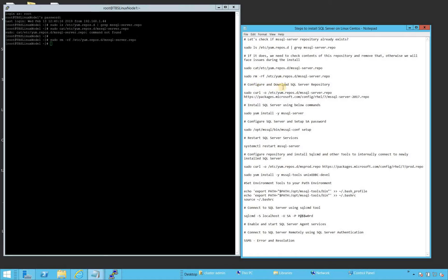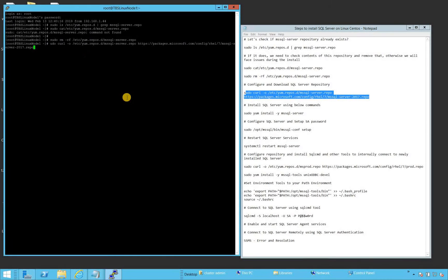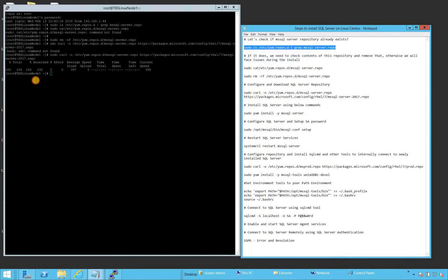Our next step is to configure and download the SQL Server repository. This command will create the MS SQL repository on our system and download the contents from Microsoft.com. The repository is downloaded. Let's verify it was created — and as you can see, the mssql-server.repo repository is there.